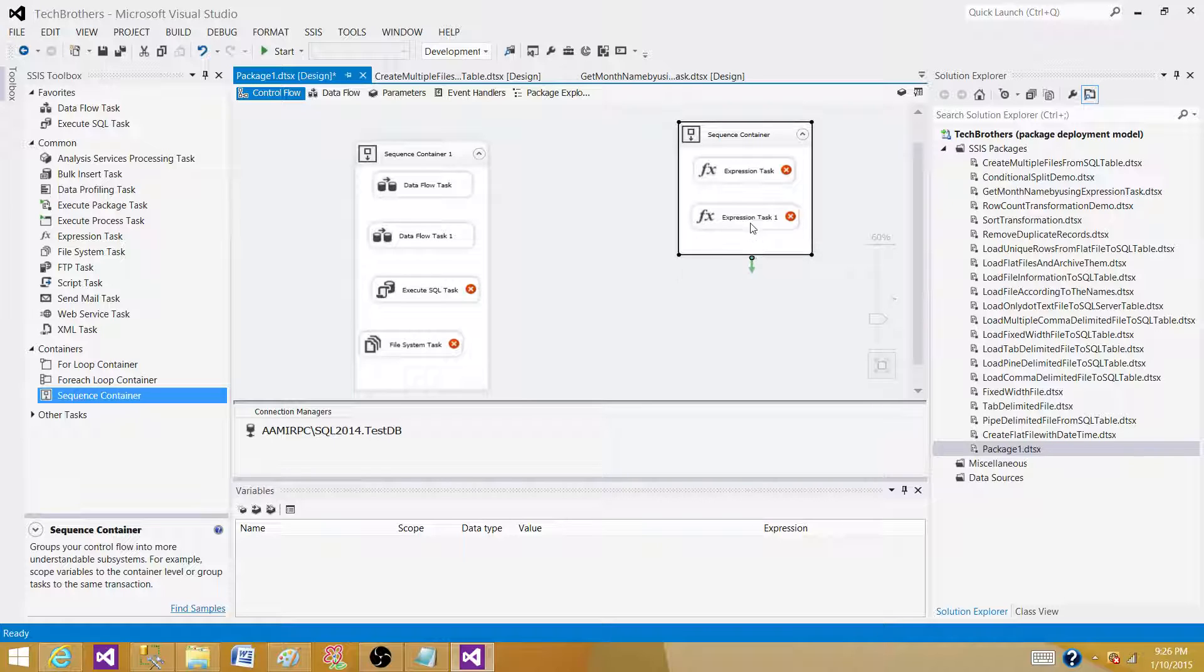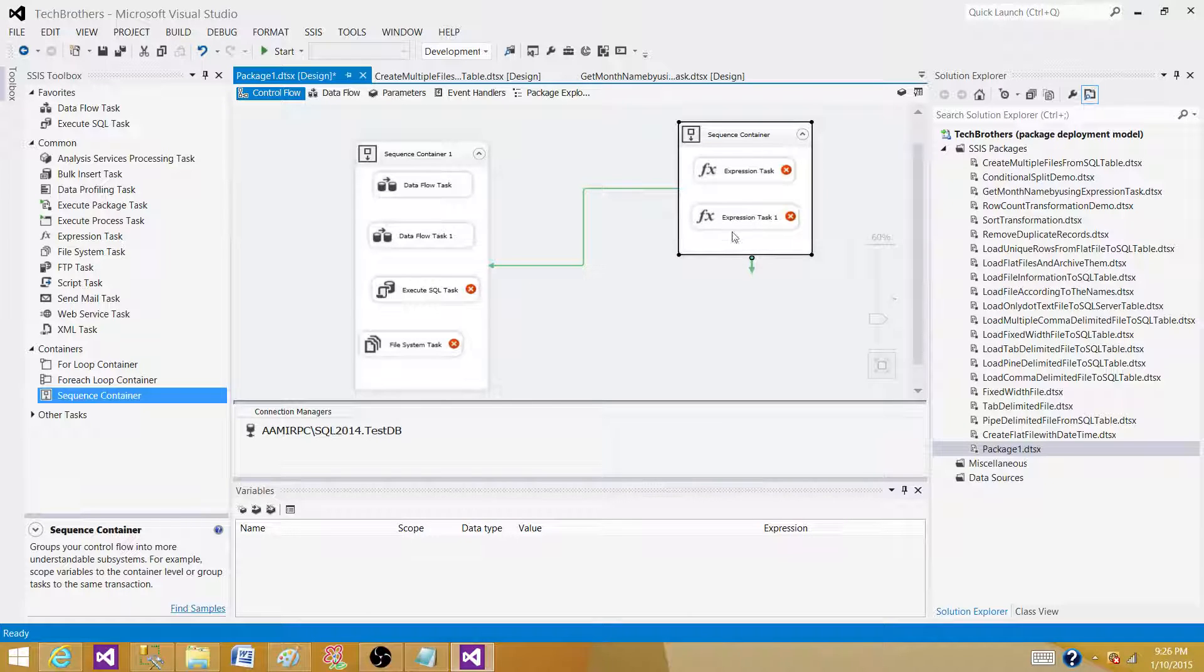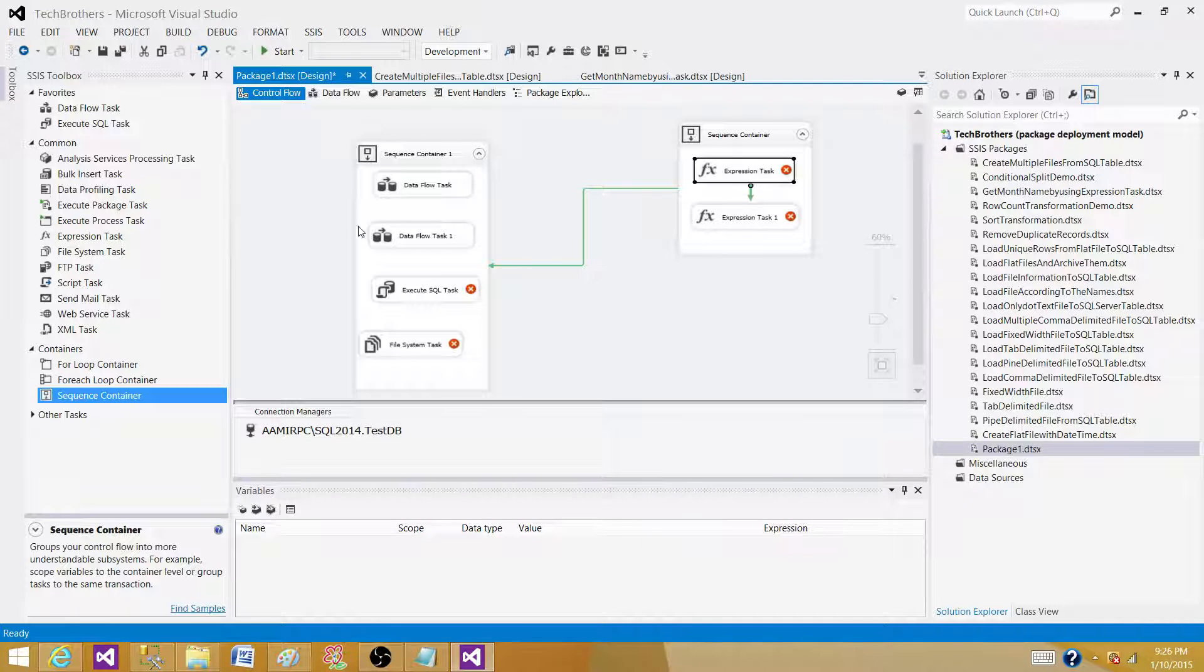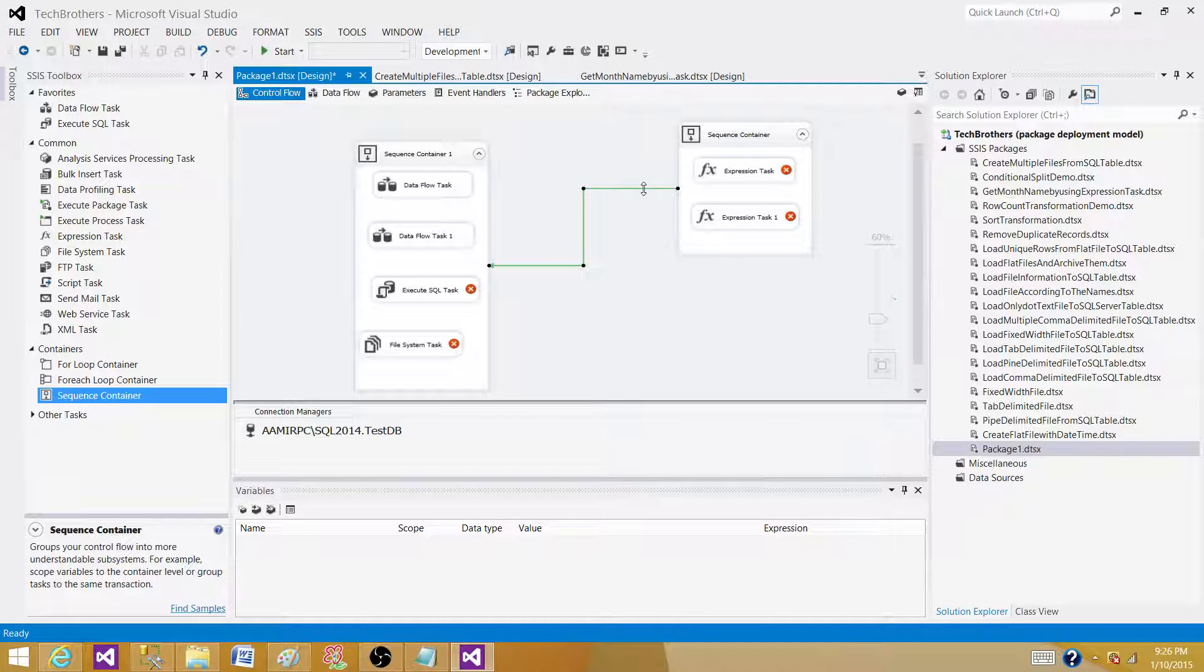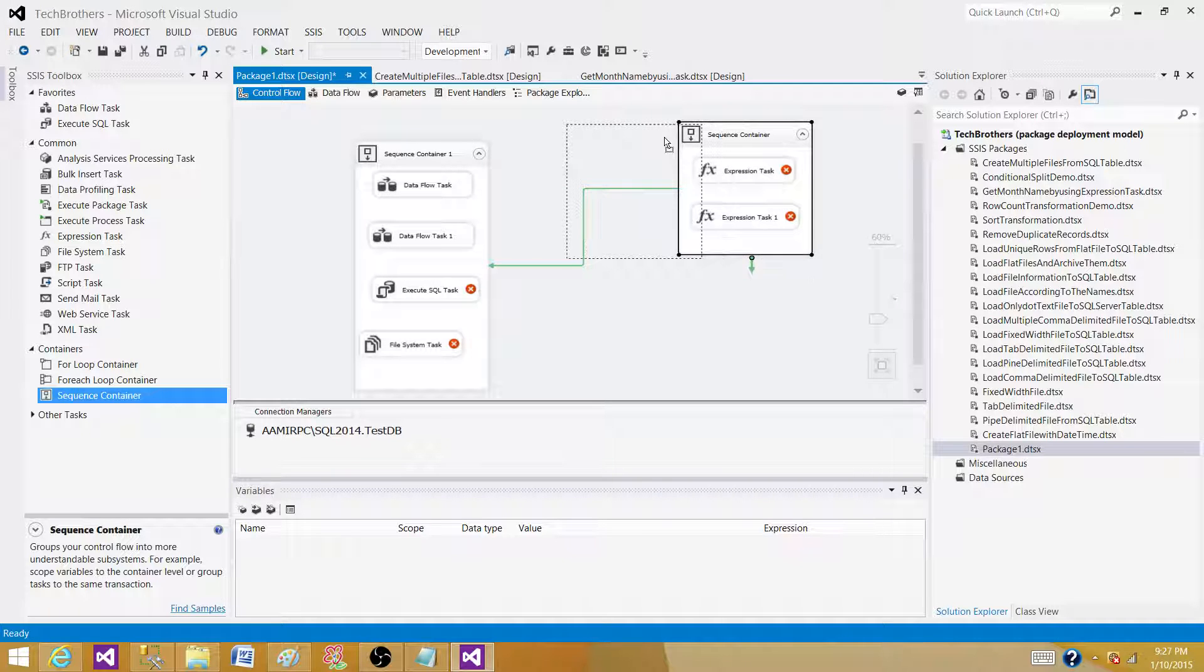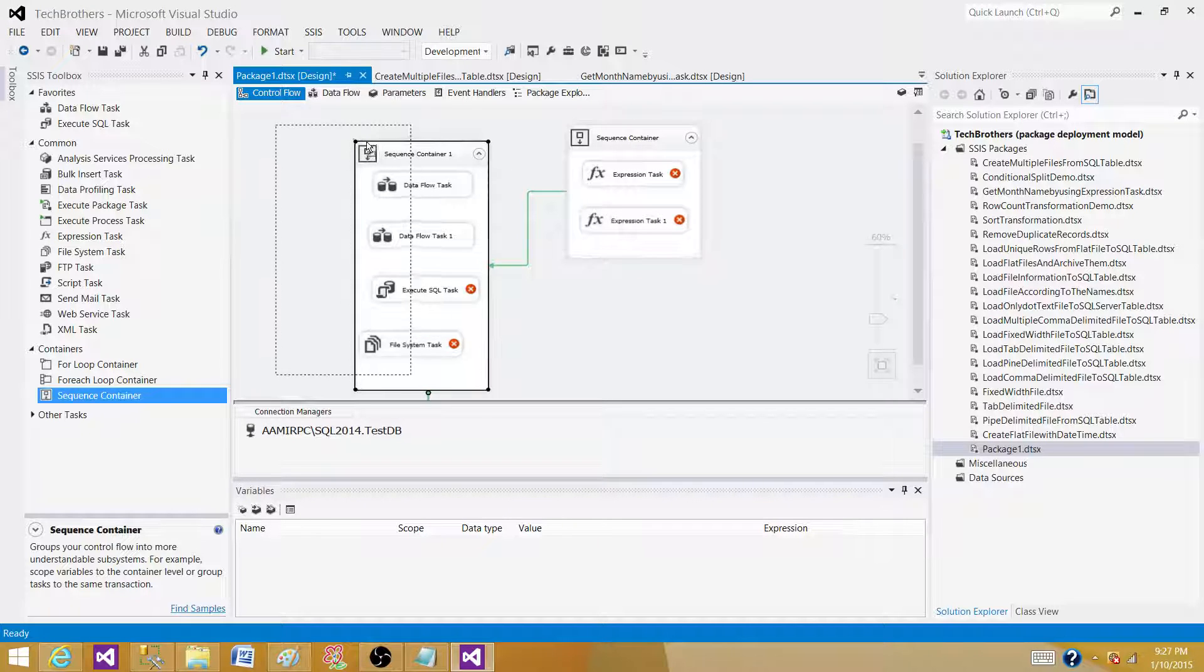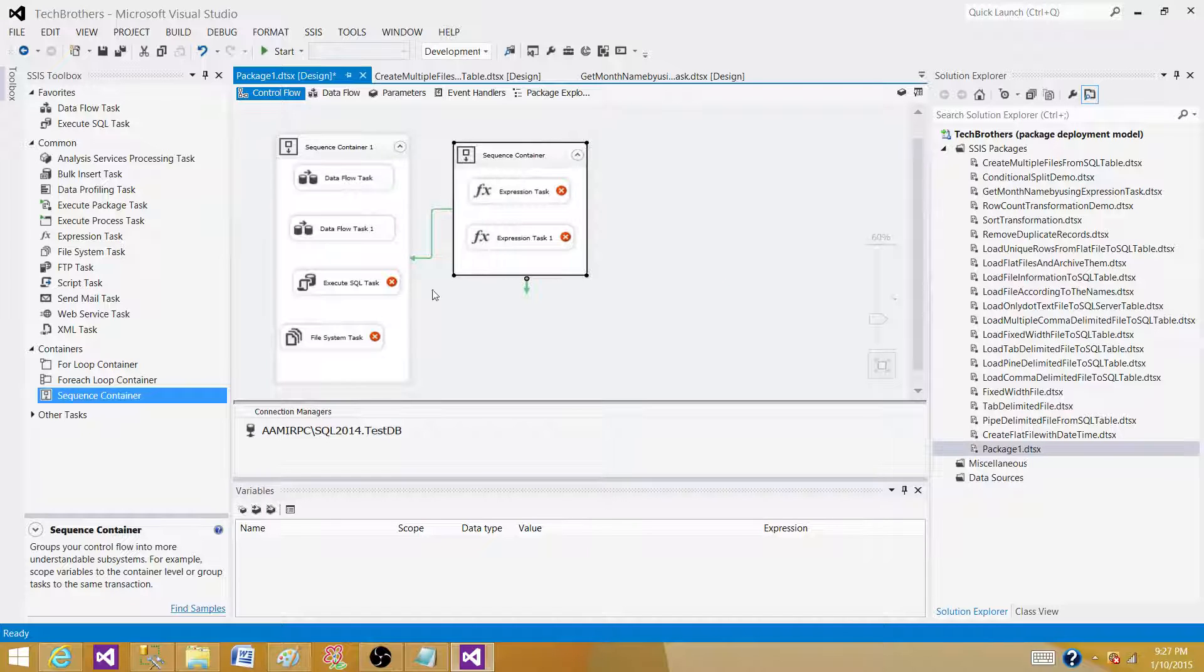And now let's connect this first sequence container with the second one. So what we want to do if this entire sequence container with both tasks complete successfully, we want to run this one. If any of them fails, we do not want to run this one. So that's what right now it is. This sequence container is on a success precedence constraint. So both of these tasks have to be completed successfully to run the next one. So that's one way to create your transactions to control your flow of execution.